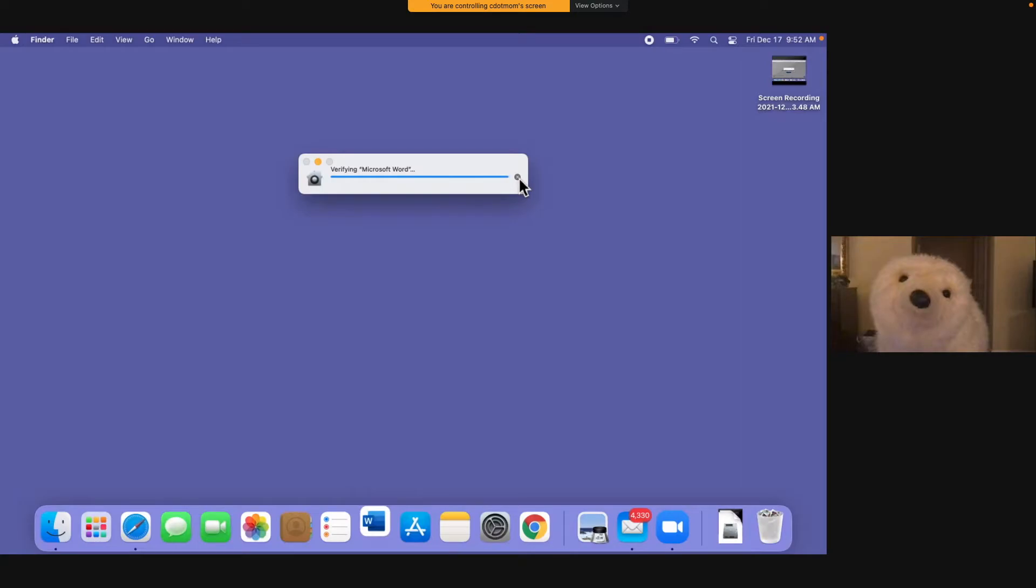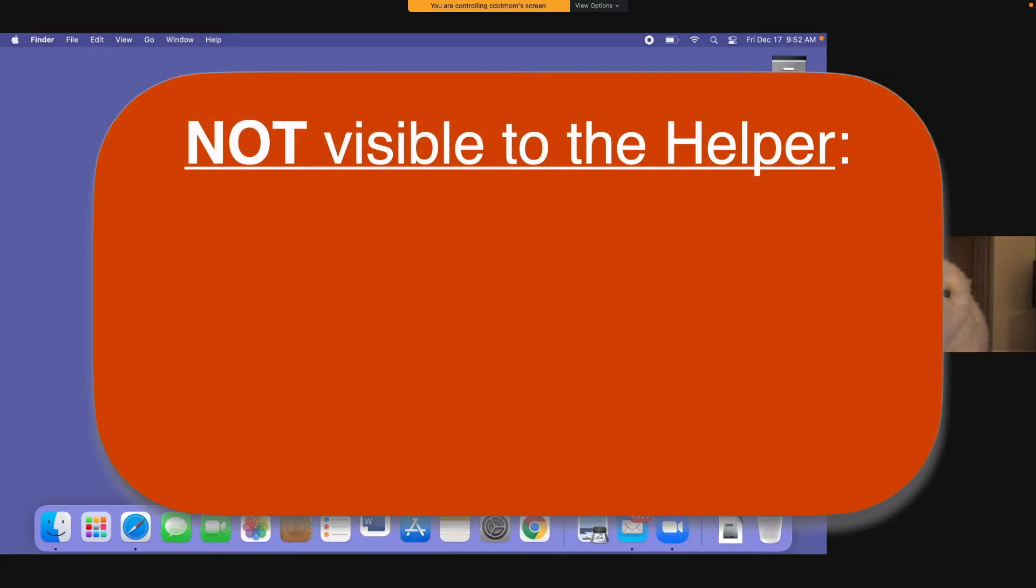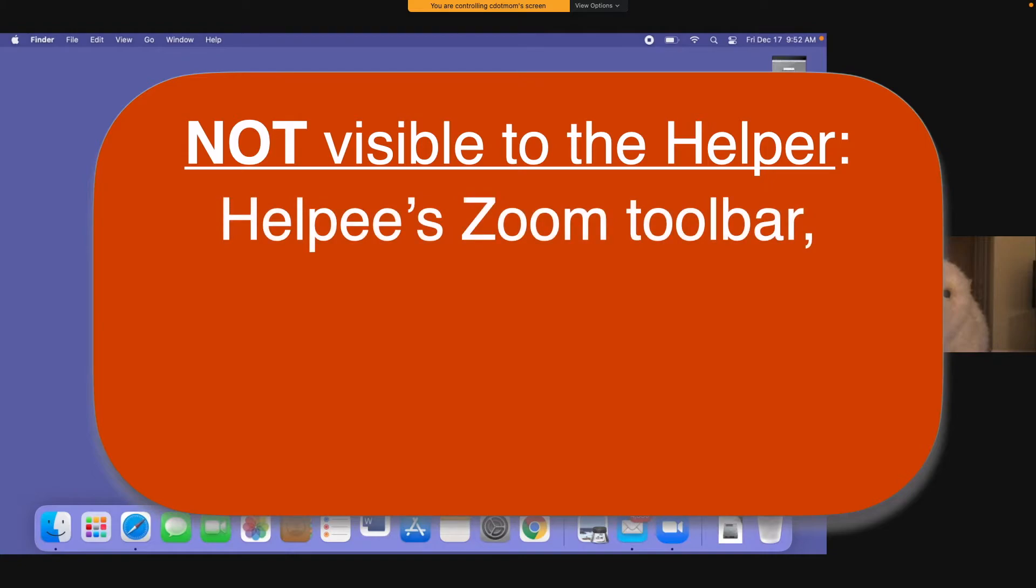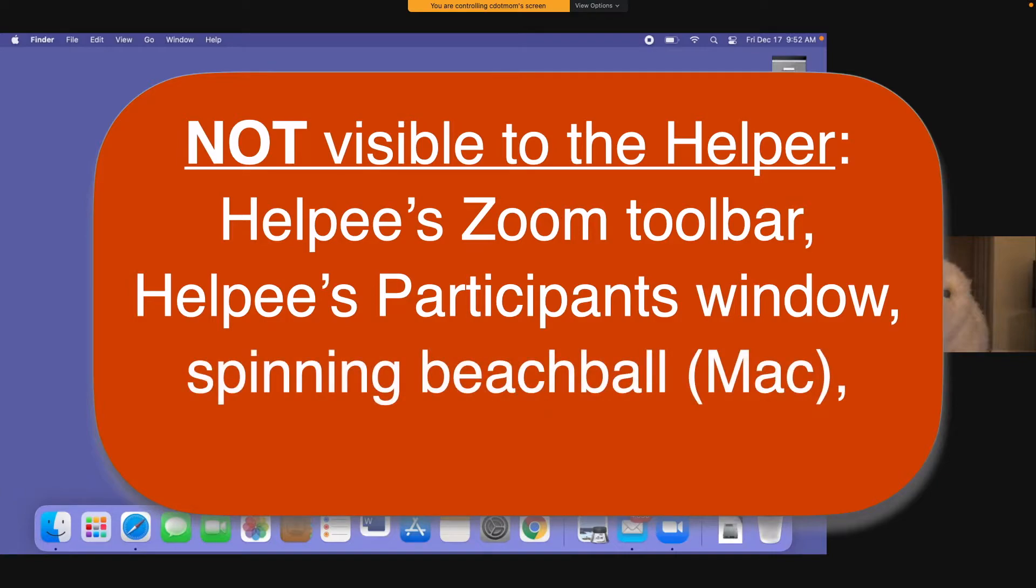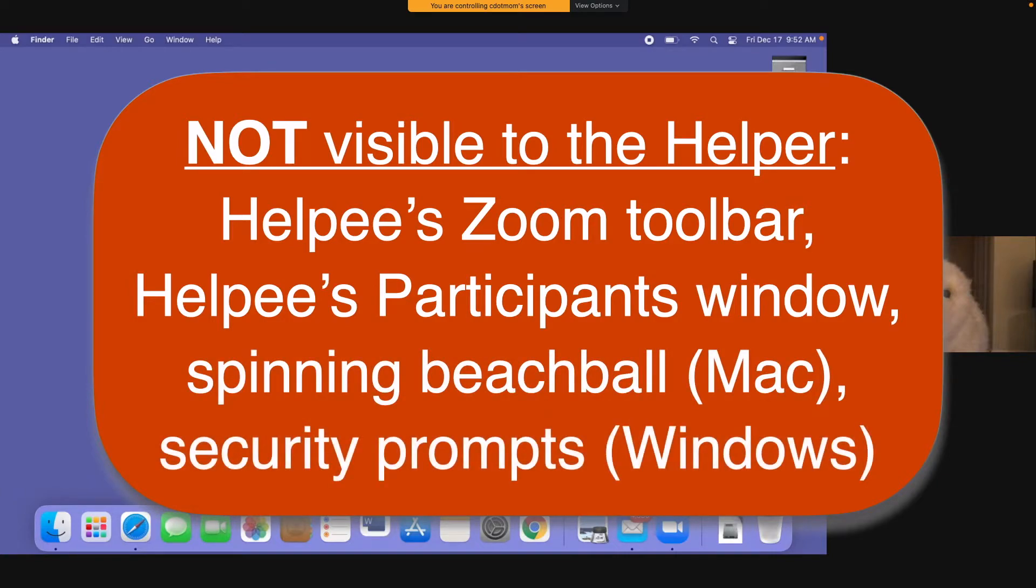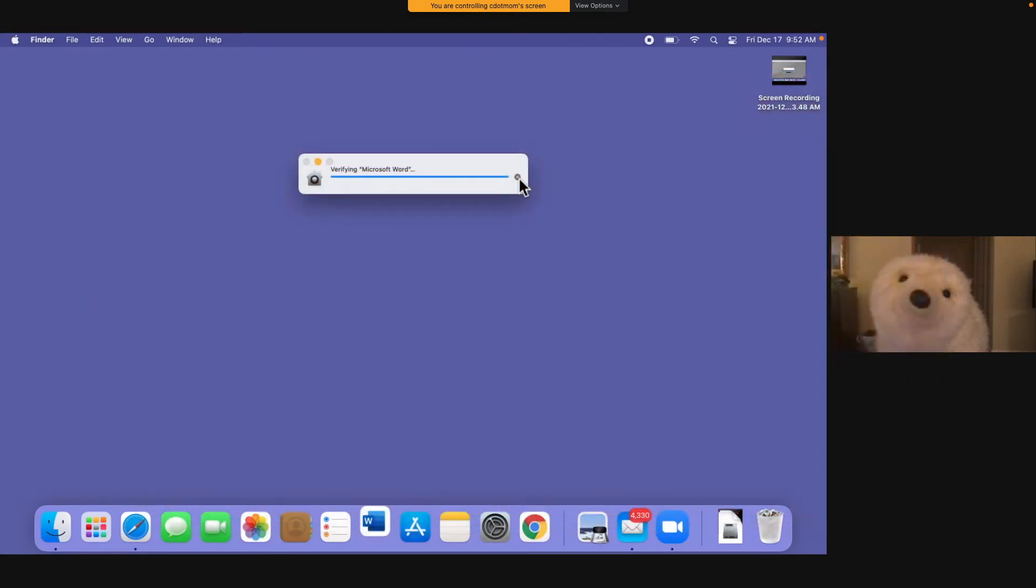As the helper, you cannot see everything on the other person's screen. King Kong cannot see Nanook's Zoom toolbar, or the Zoom participant window on Nanook's screen, or the spinning beach ball on a Mac if it comes up, or some Windows security prompts on a Windows computer if they show up. So just be aware that your view of the other person's screen is not necessarily identical to theirs.